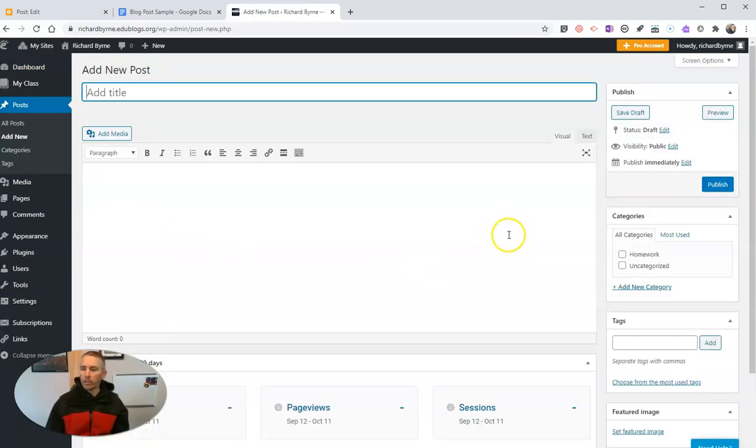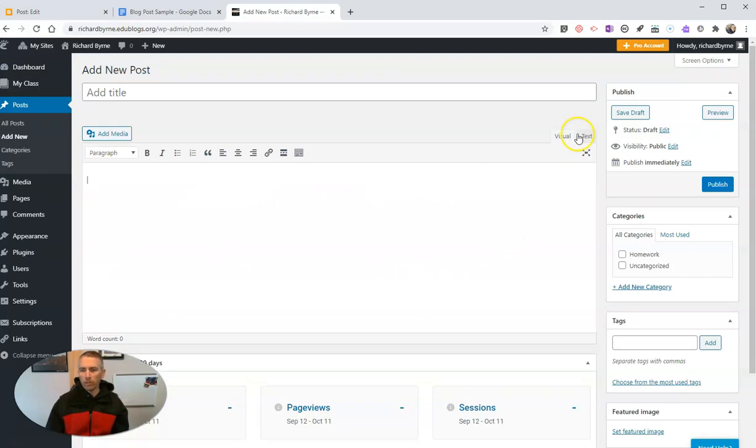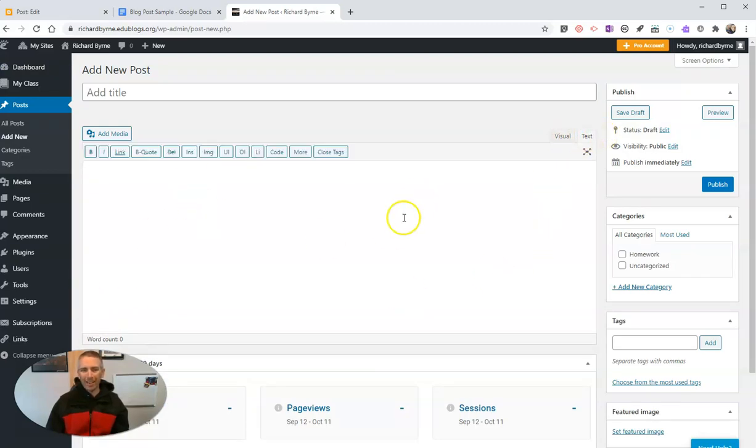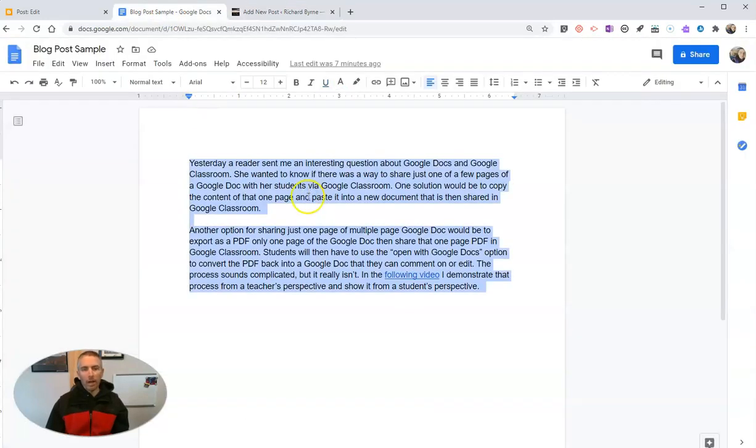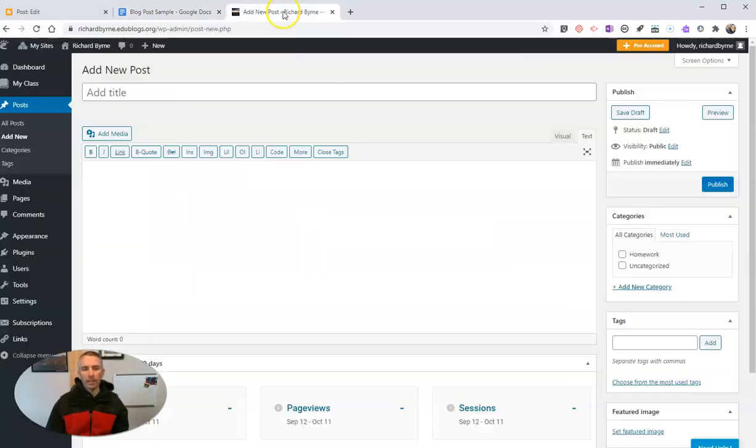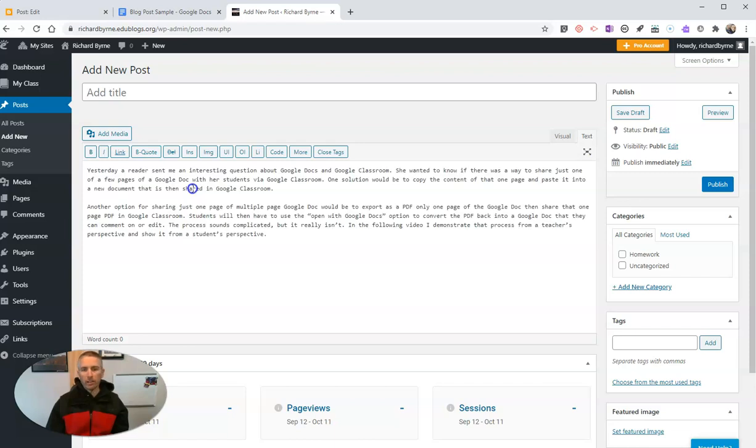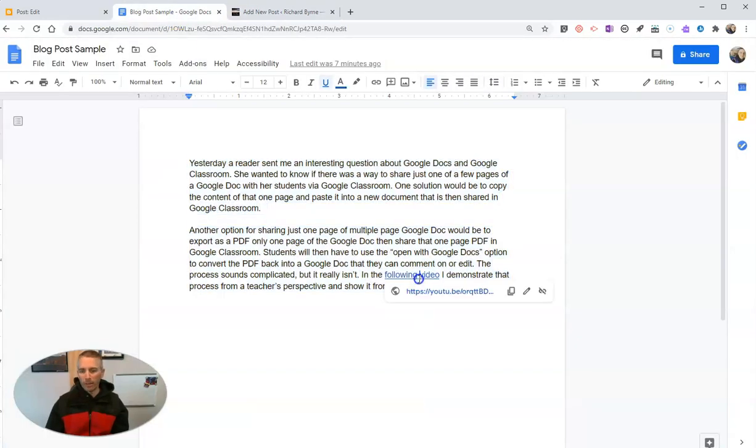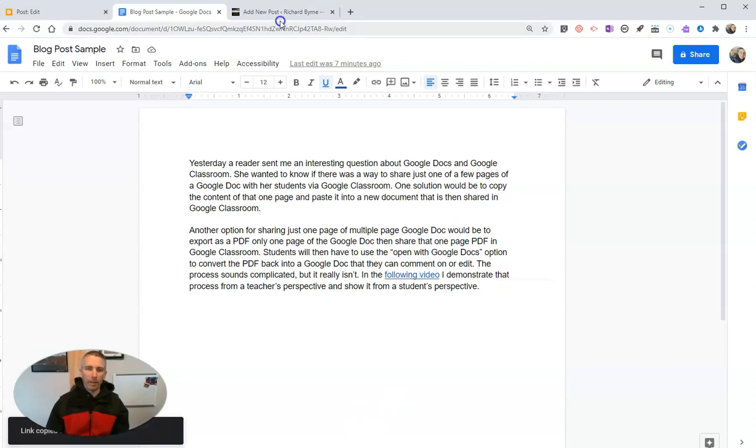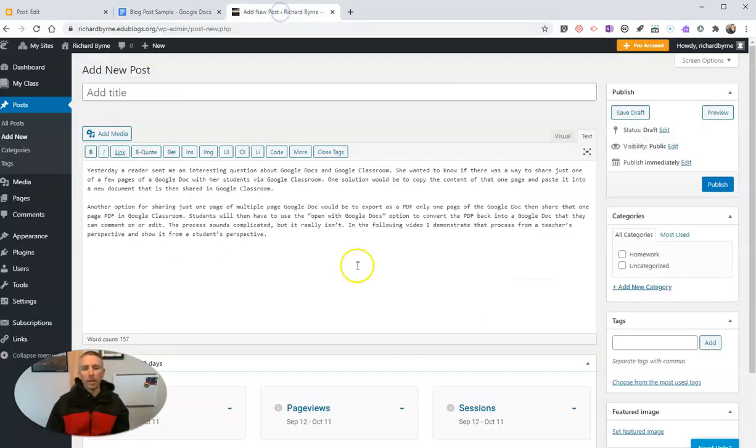When I go to add a new post, what I need to do here is instead of using the visual editor, I'm going to use the text editor. So I'll use the text editor, and then I'll copy that text. I'll put it in as plain text. And again, when I need to put in the link, I'll copy that link.